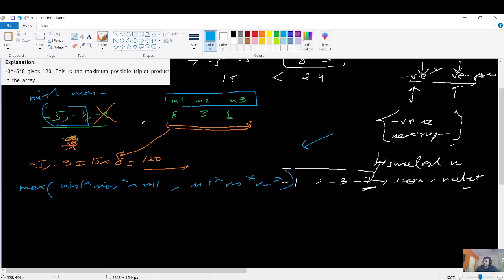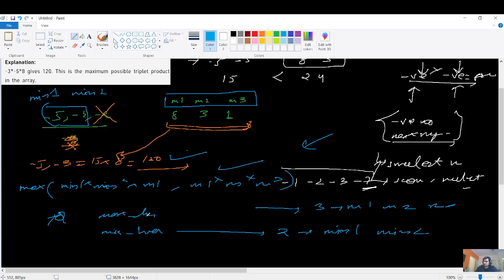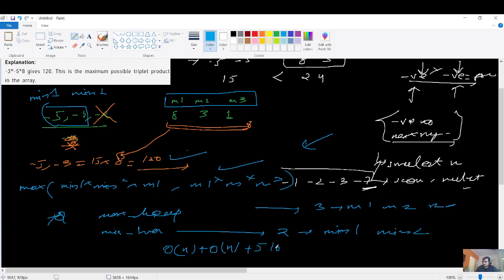To implement this efficiently, we use two priority queues — a max heap and a min heap. From the max heap we extract three elements m1, m2, m3, and from the min heap we extract two elements min1 and min2. Building a heap is O(N), done twice gives O(2N), and extracting five elements is five times log N. The overall time complexity is O(N).